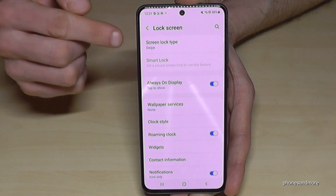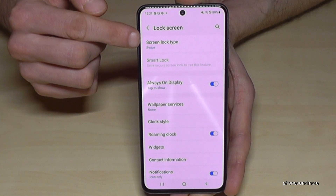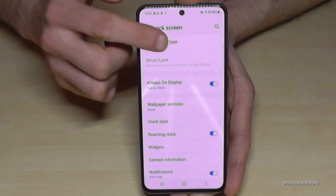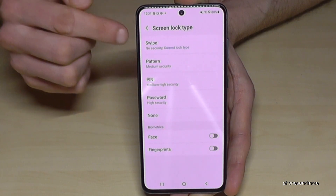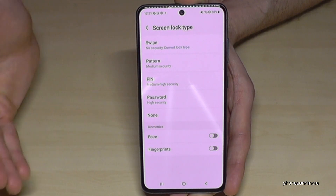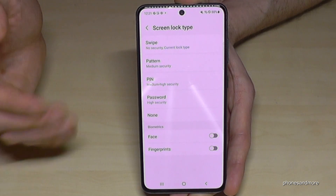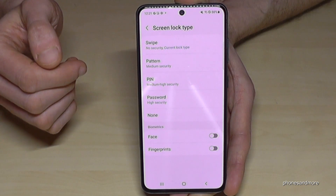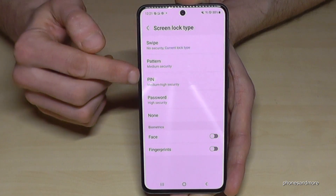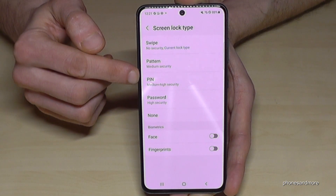Now we need the first point: 'Screen Lock Type'. Currently it's set to Swipe, which means no PIN, no pattern, and so on. So just go here and tap on PIN.